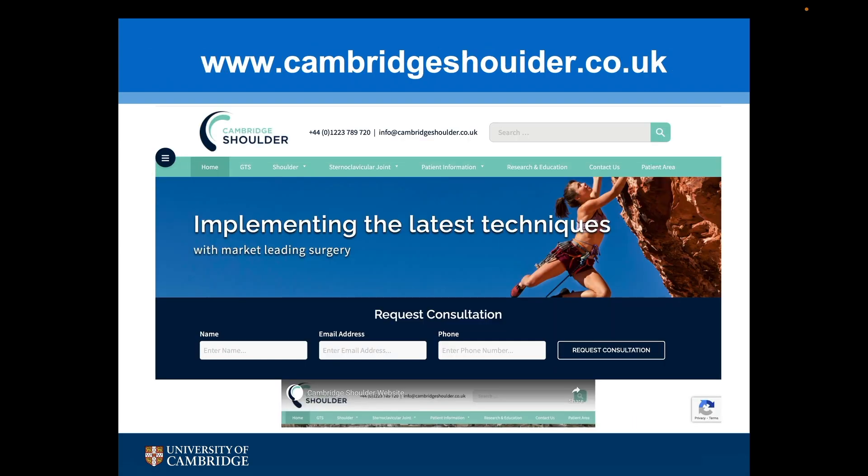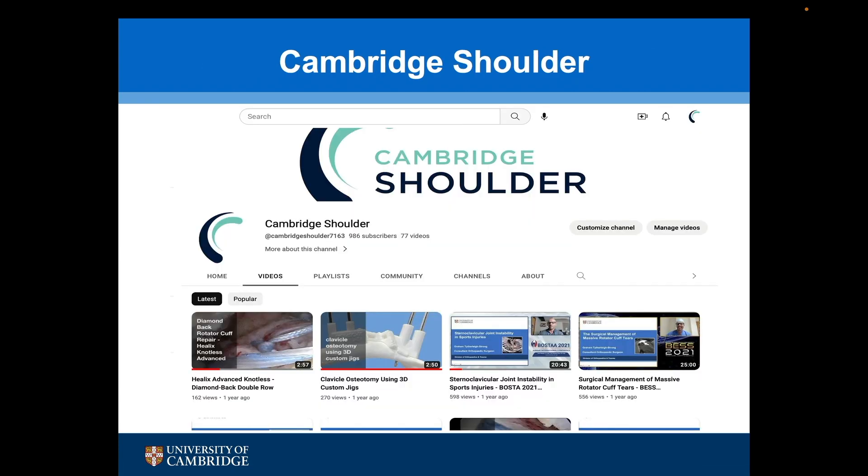If you would like to learn more about the sternoclavicular joint or any other shoulder conditions, visit my website cambridgeshoulder.co.uk or my YouTube channel Cambridge Shoulder.